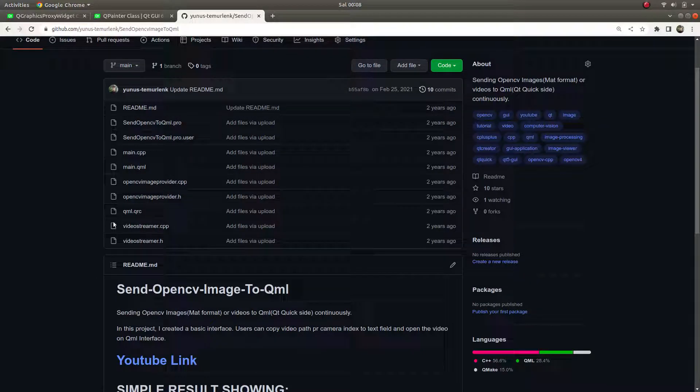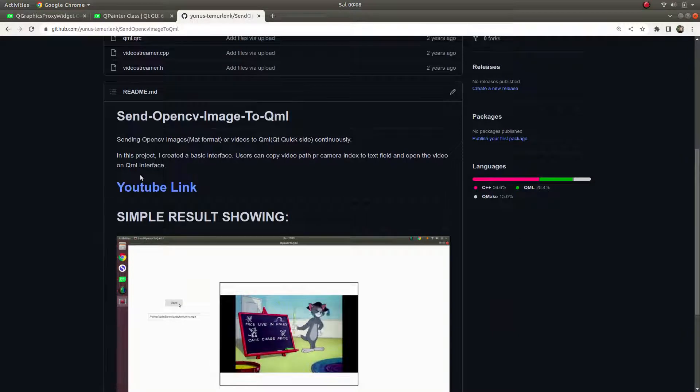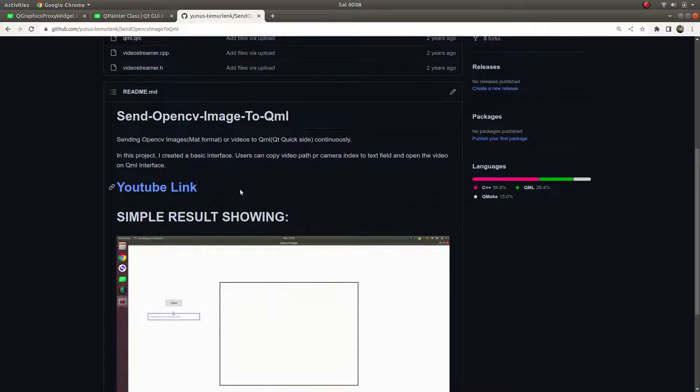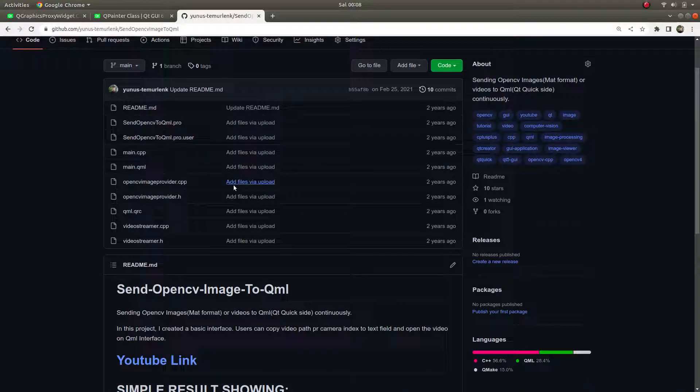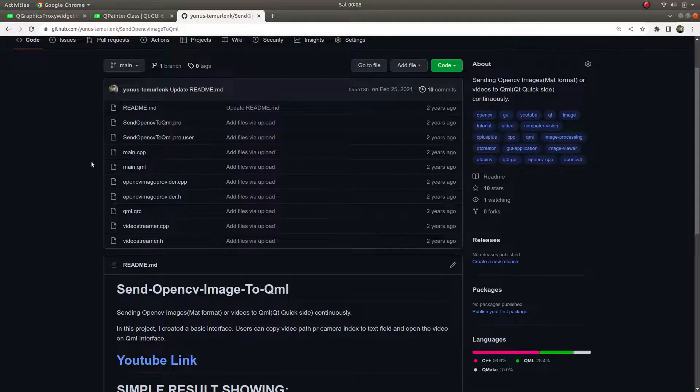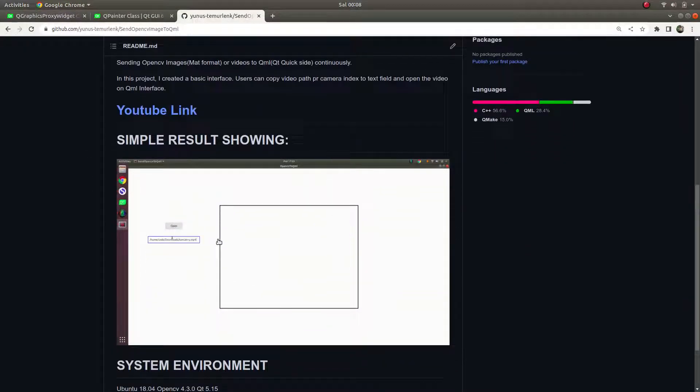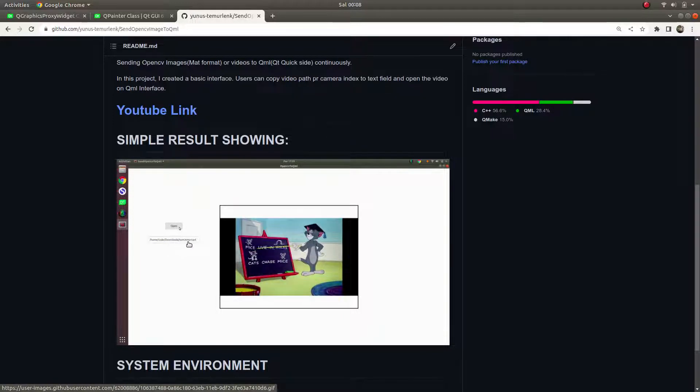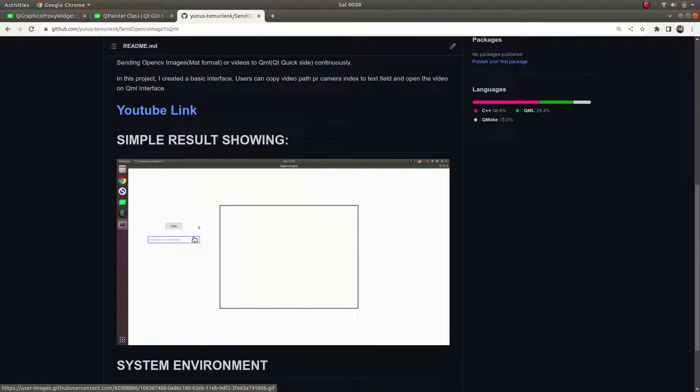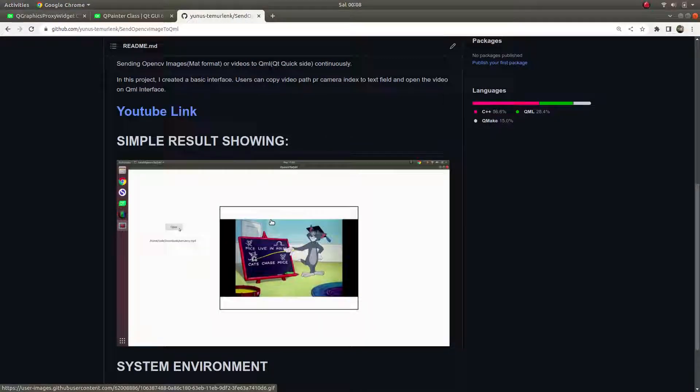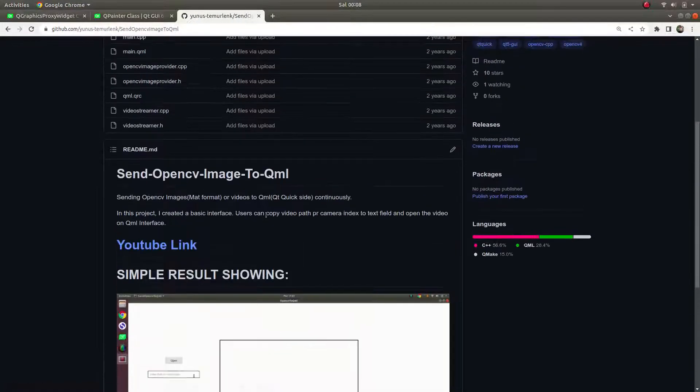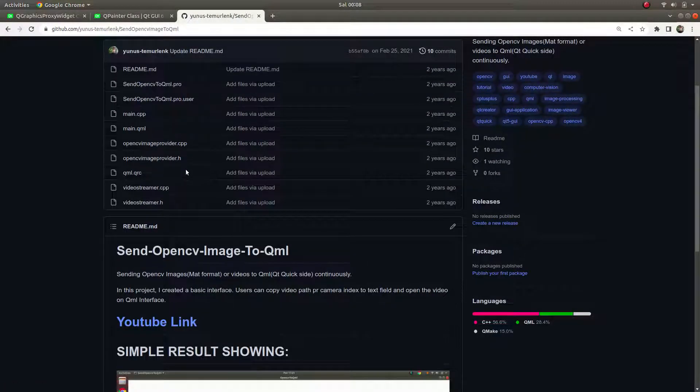Hi everyone, welcome back. Before we already learned how to send OpenCV images from C++ to QML site, and here is that code in my GitHub. This is the code you see now, and it was working. We are giving the path of the video or a camera index and it was able to send to the QML site.